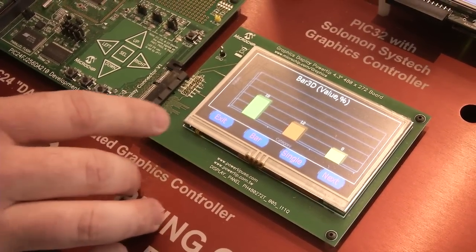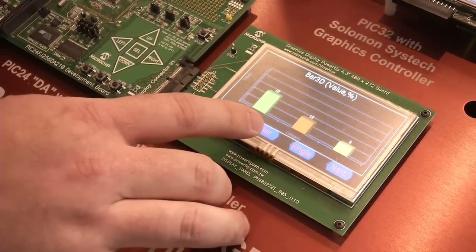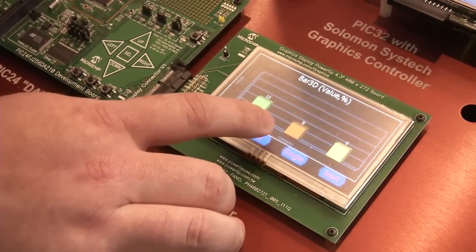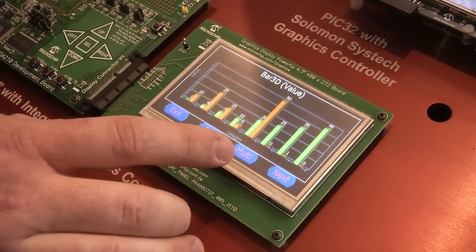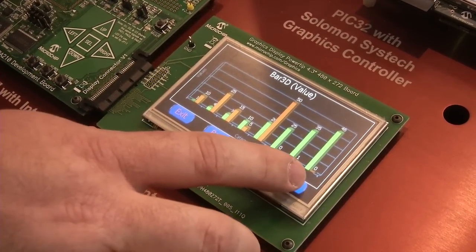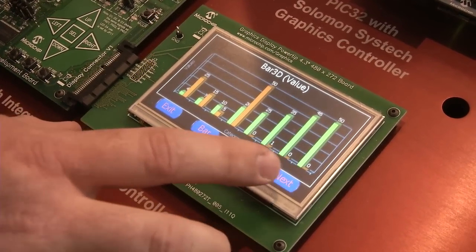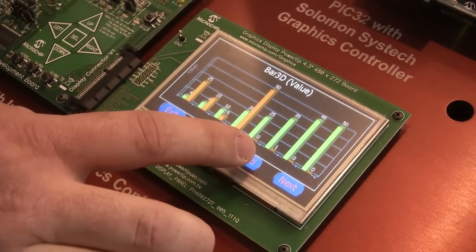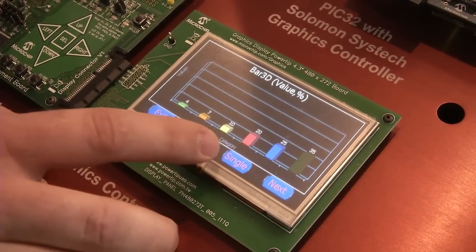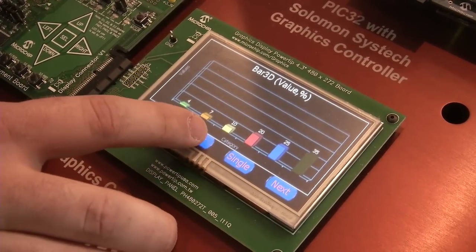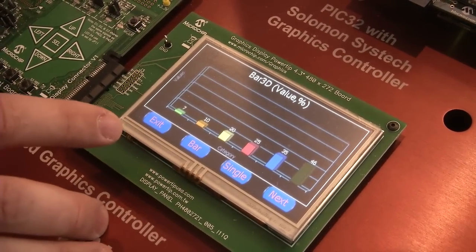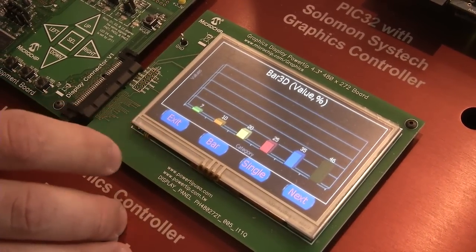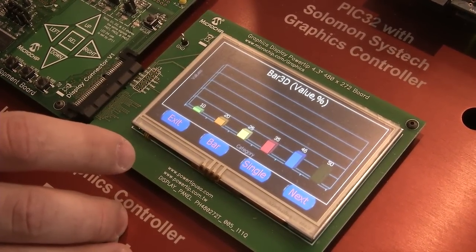Our displays also have full touch screens on them. As you can see, pressing the touchscreen causes the MCU to flip through different styles of graphs, and that is fully supported by our software stack.